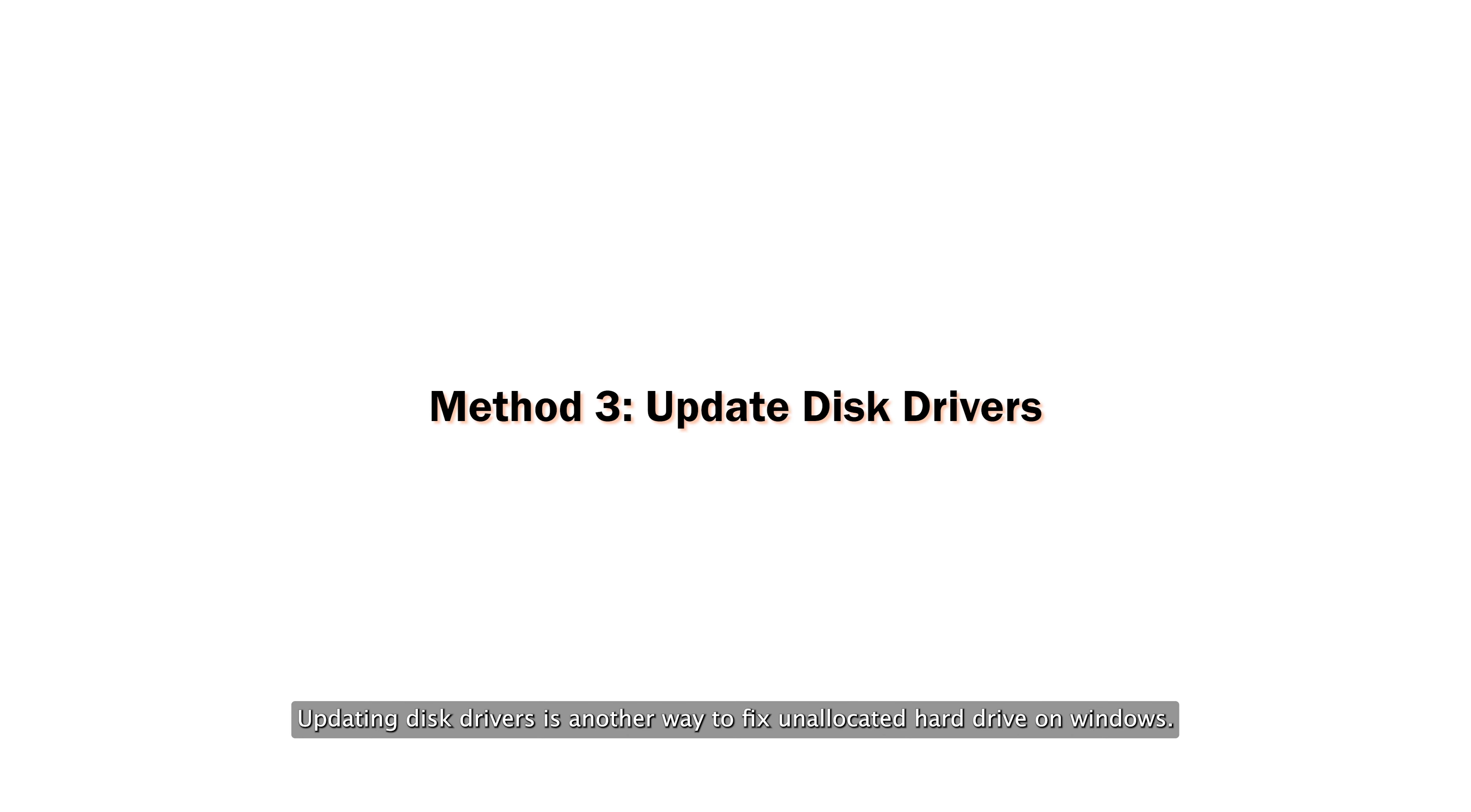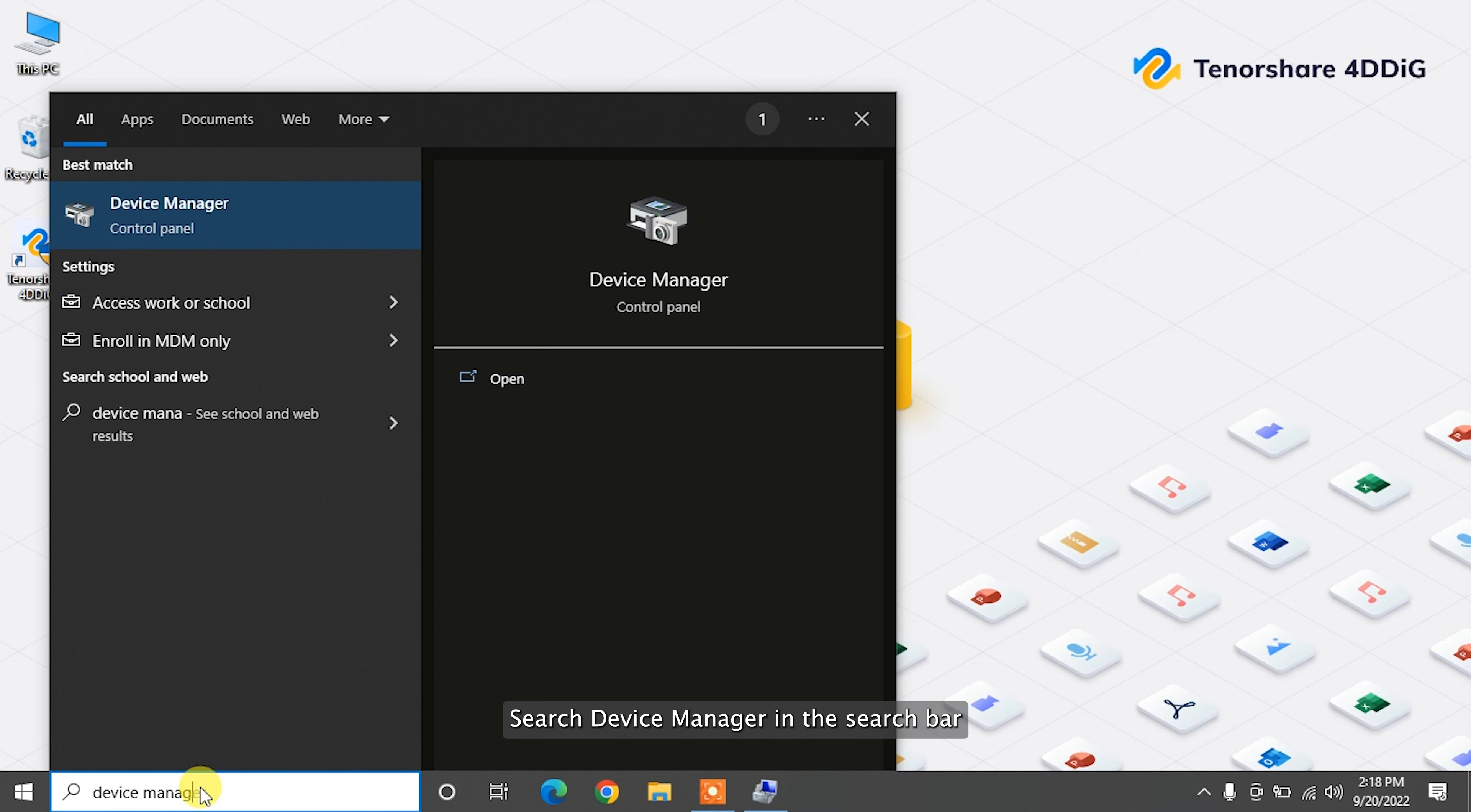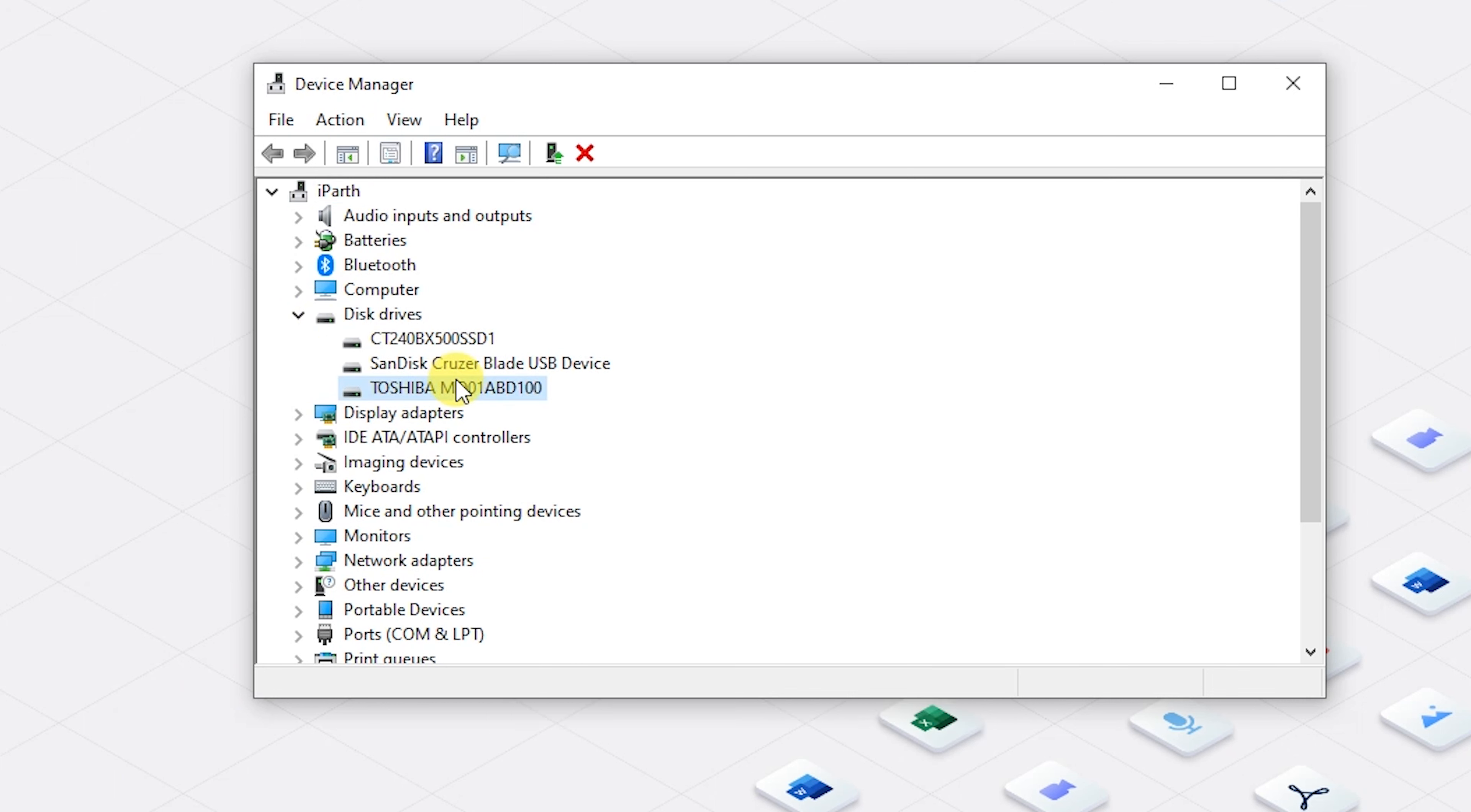Updating disk drivers is another way to fix unallocated hard drive on Windows. Search Device Manager in the search bar and open it. Expand categories to find the name of your hard drive and simply right-click on it.